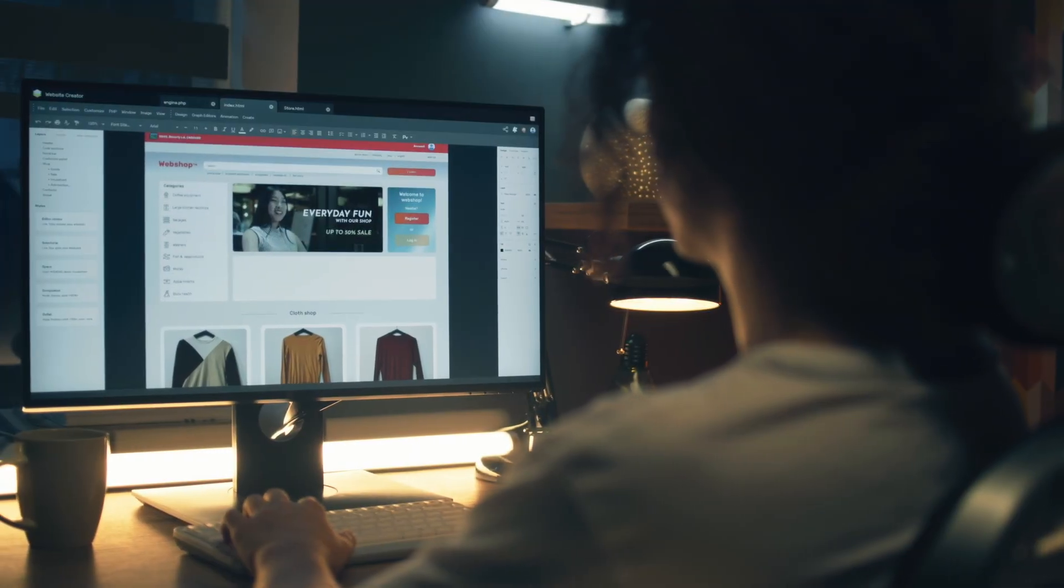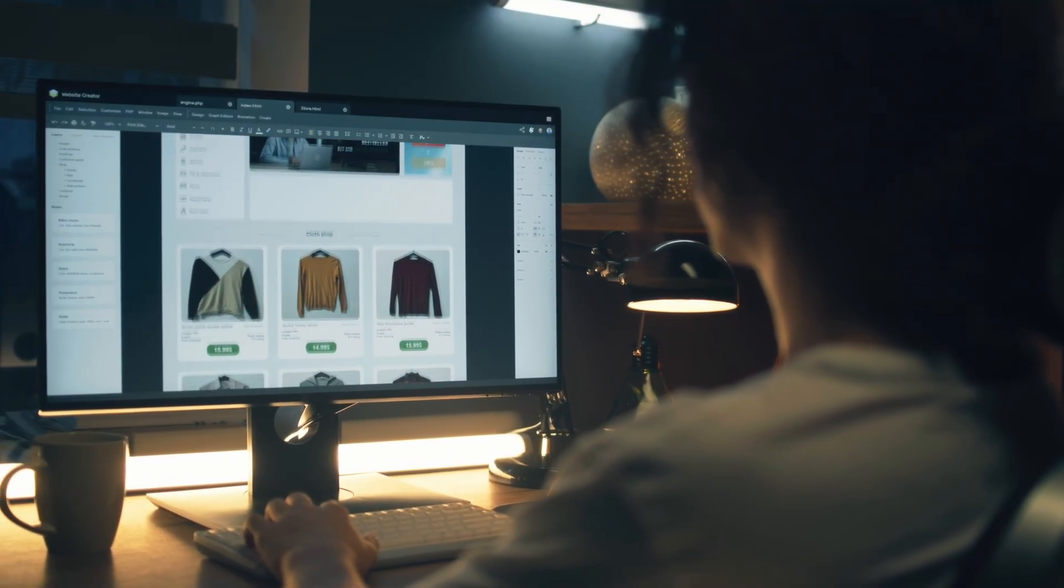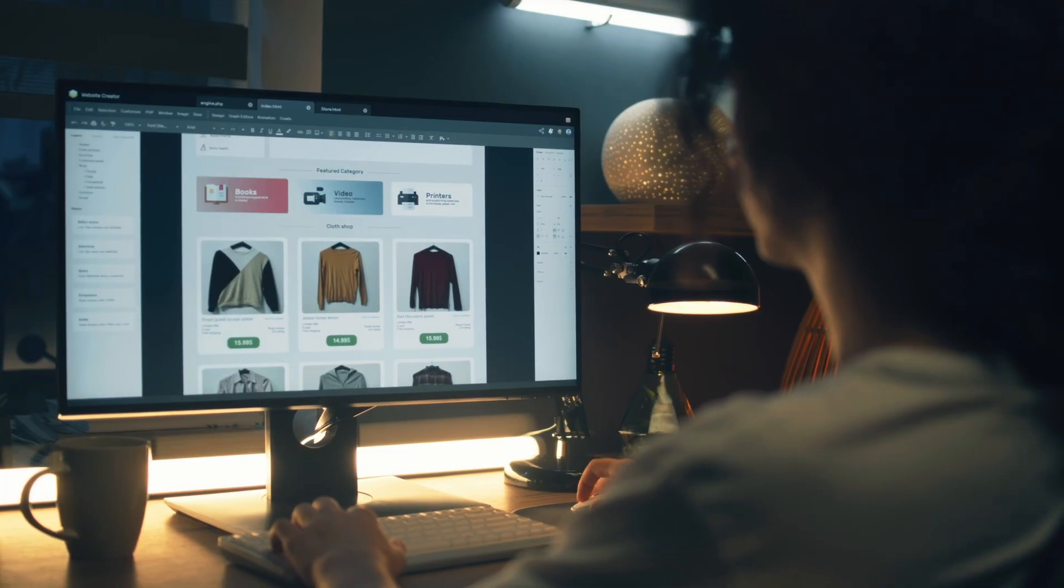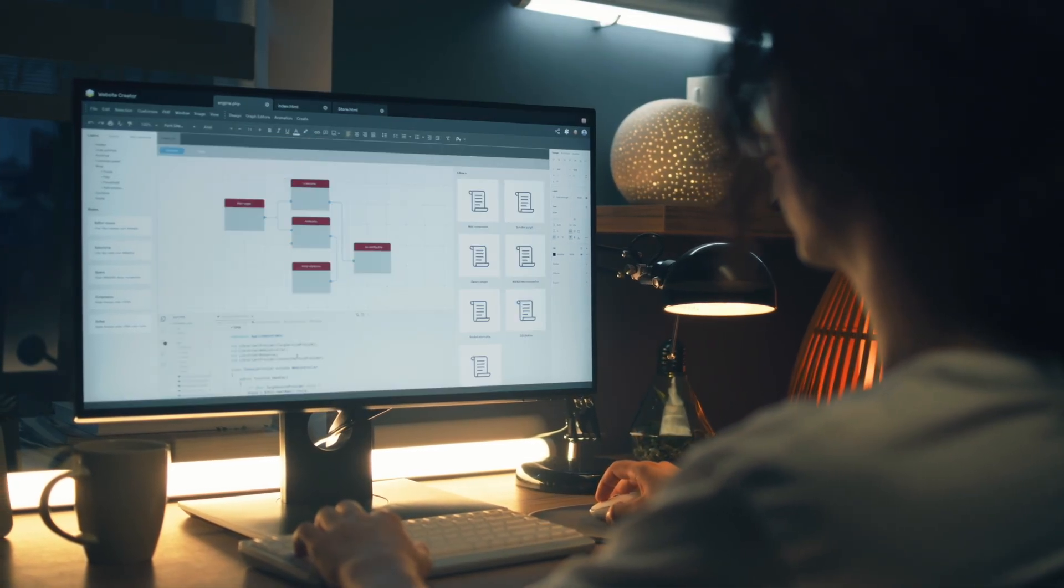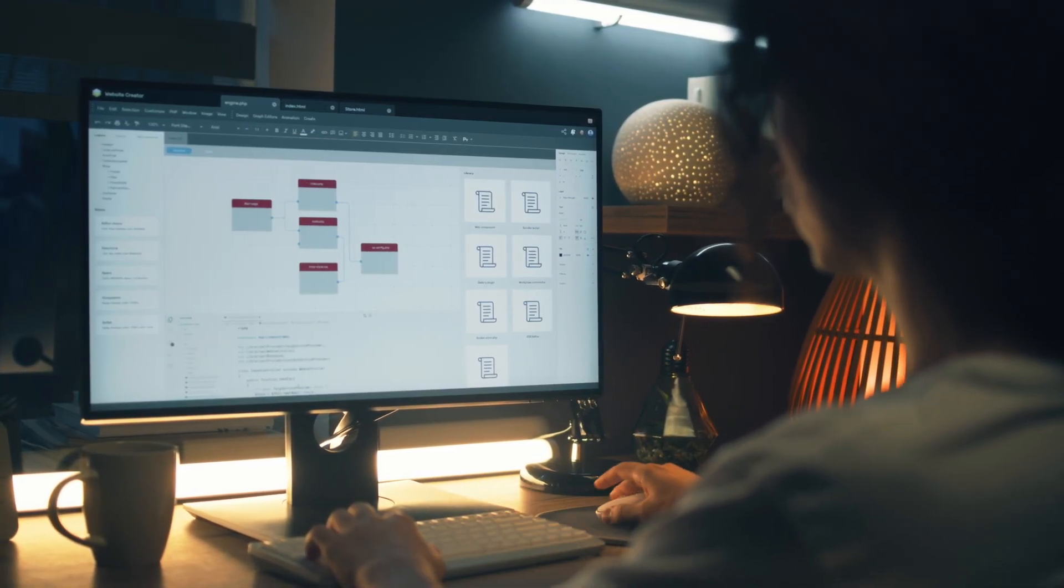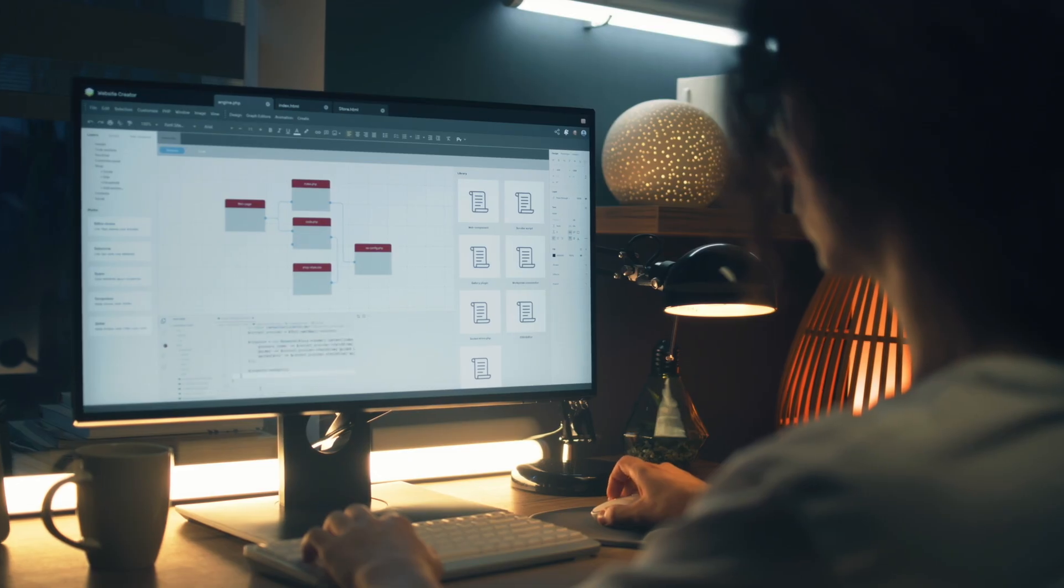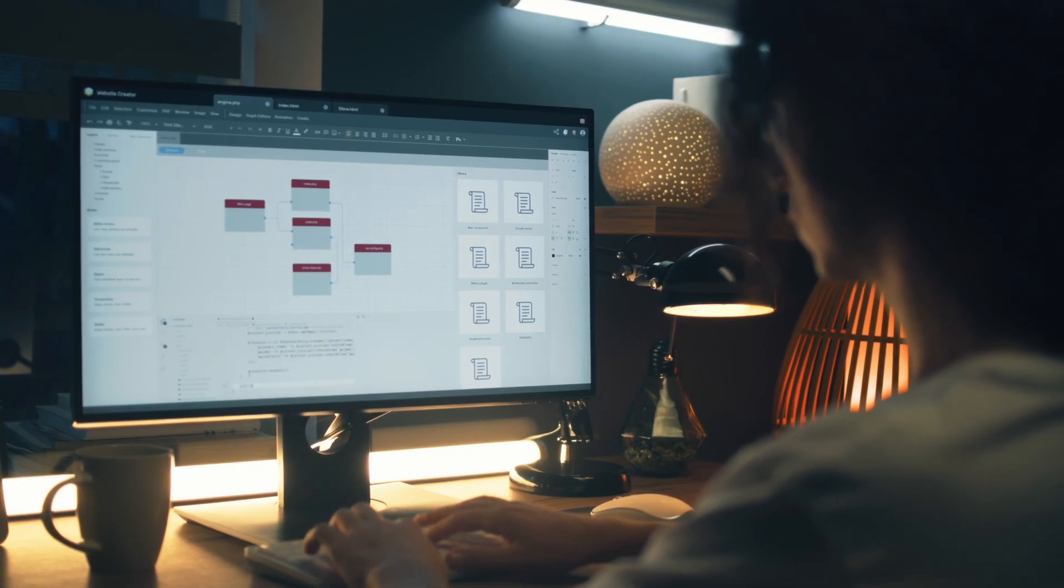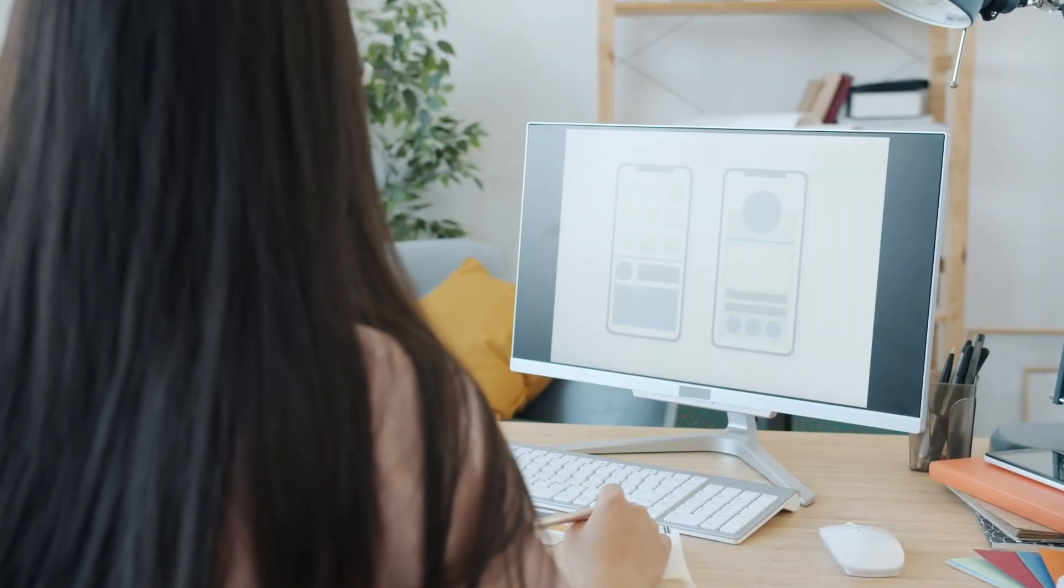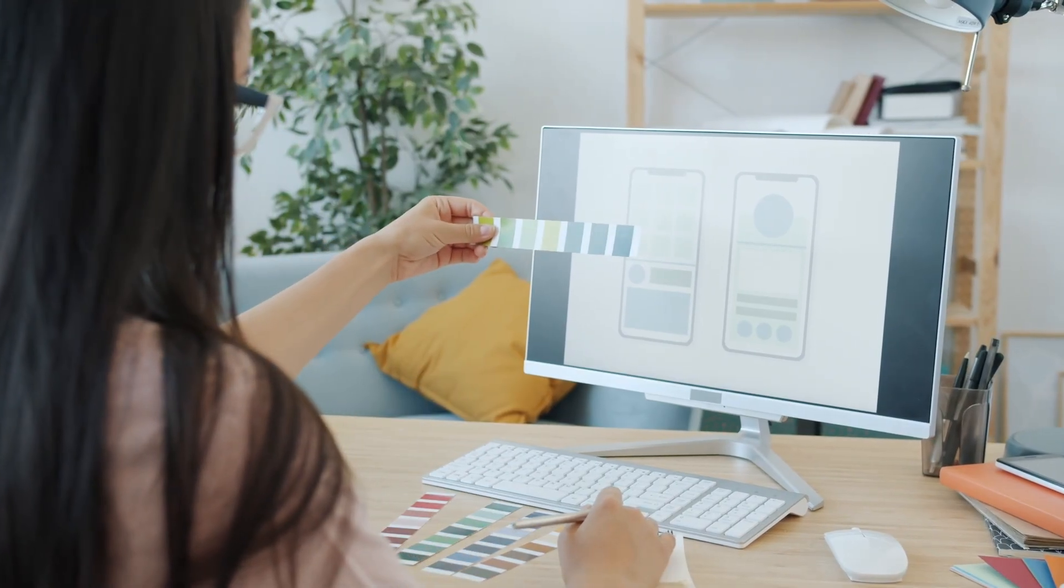Let's talk about setup and creation. With 10Web's AI website builder, you can literally import your existing site or build a new one from scratch in minutes. Just enter your business type, some keywords, and it auto-generates a full WordPress site—layout, images, text, everything.